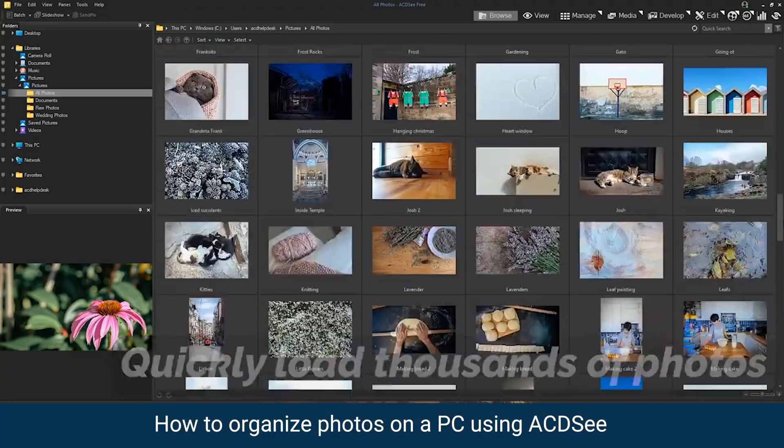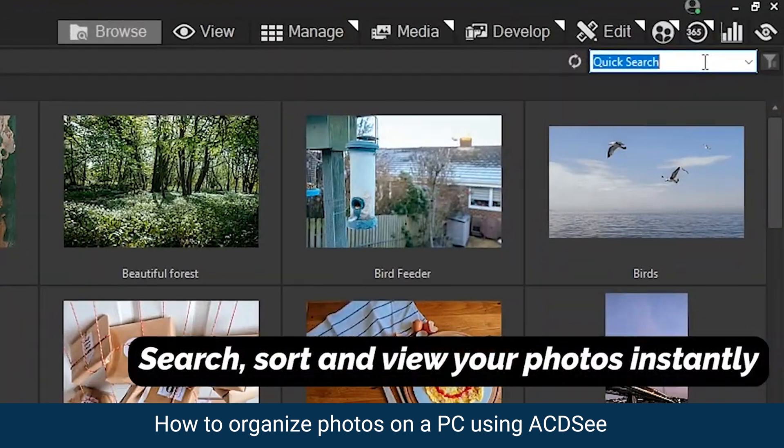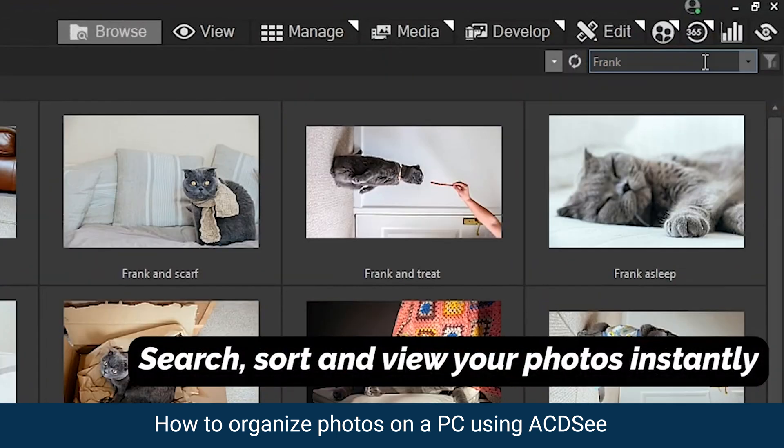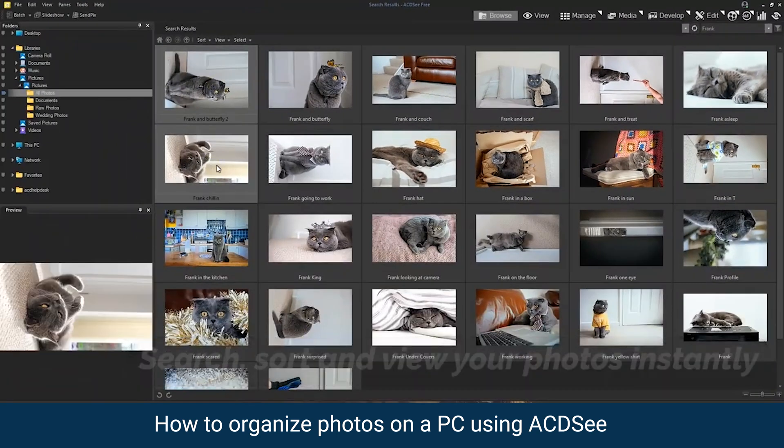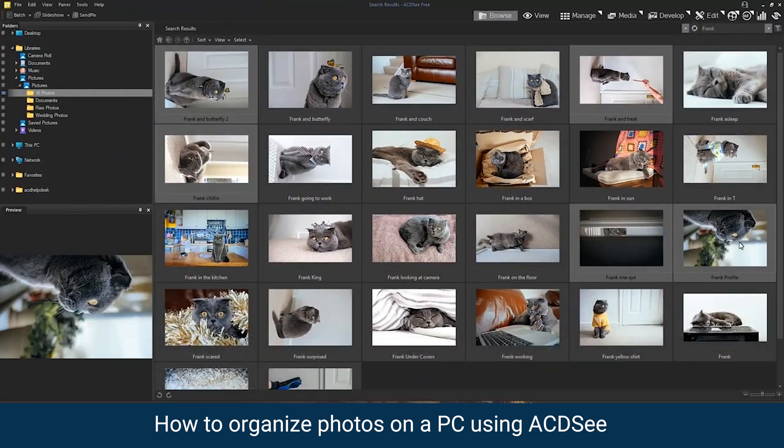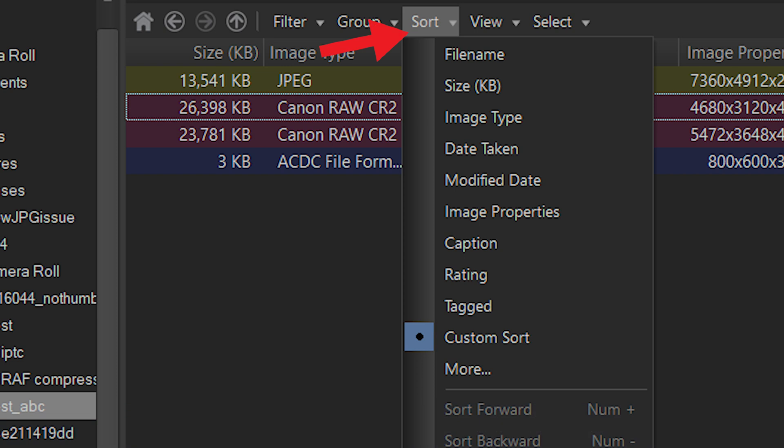Check out this one. It is called ACDSee, except the C at the end is spelled S-E-E. It is a free software app that has a sort menu which will let you filter your image search by type, file size, the date you took it, and date modified.